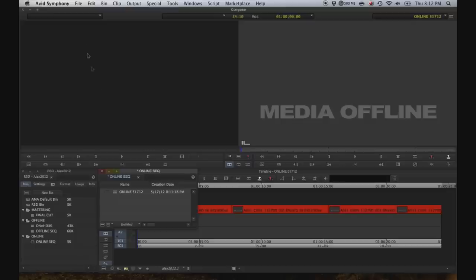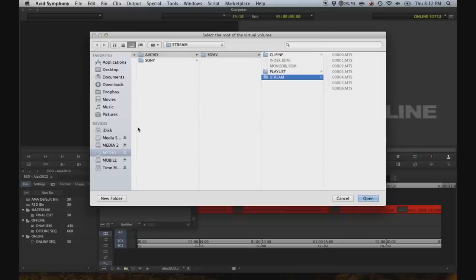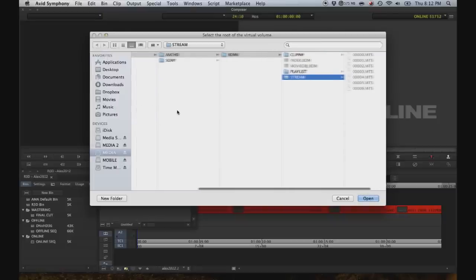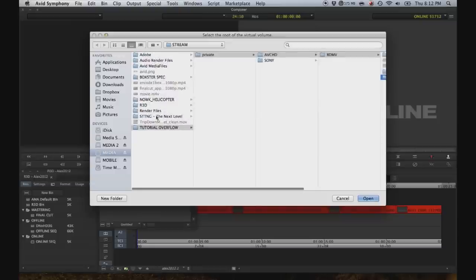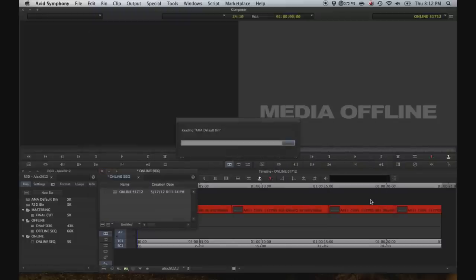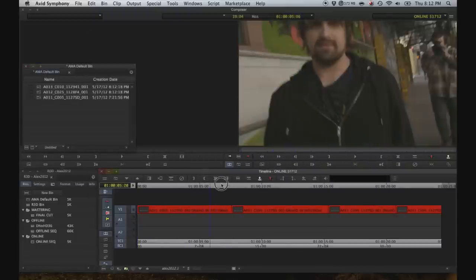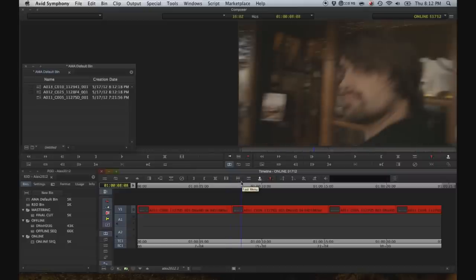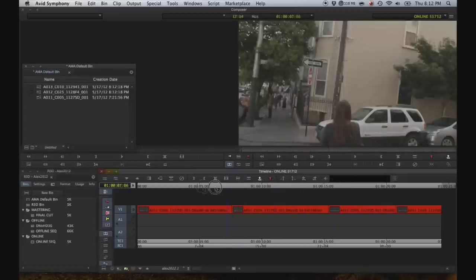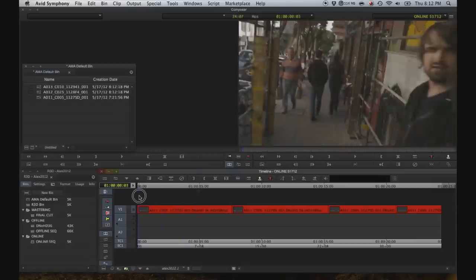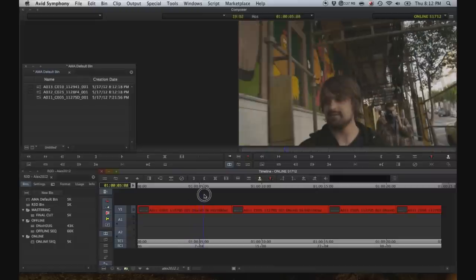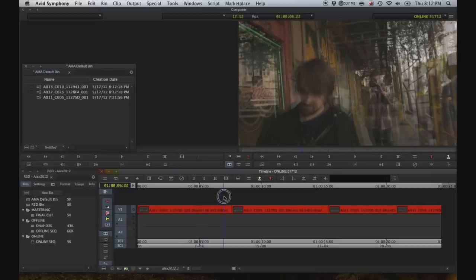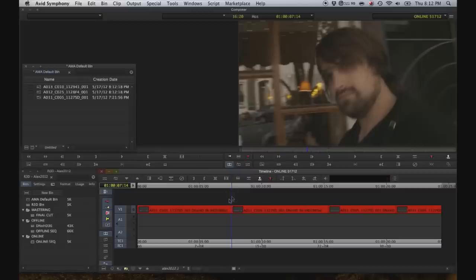And now it's as simple, relinking is as simple as going to file link to AMA volume. Let's see, where are those R3Ds? There they are. Hit open. And there you go. Sometimes it'll say offline for a few seconds, even though it is clearly online. But now you are relinked back to the original R3D files.